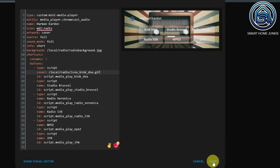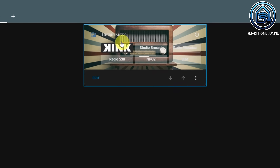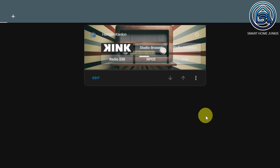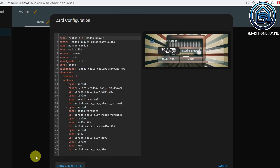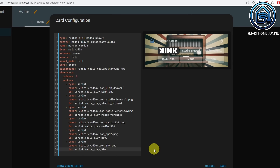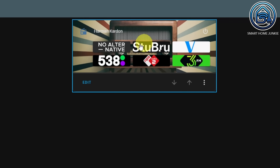Let's save this to see how it works. And now you see that I have a background for my button, and it actually animates because it's a gif. Let's do the same for all the other buttons. Go back to Edit, go back to Show Code Editor, and change all the names into covers. Let's click on Save, and now you see that all the buttons have a nice background. And I can still click on every button to play the radio.